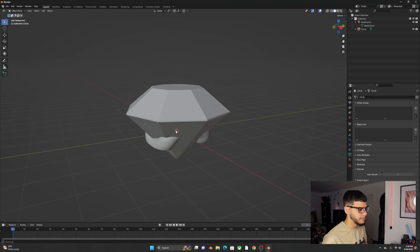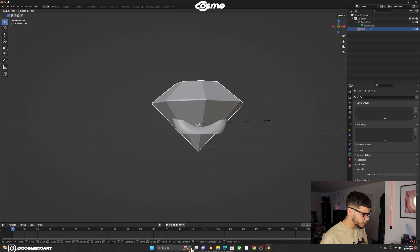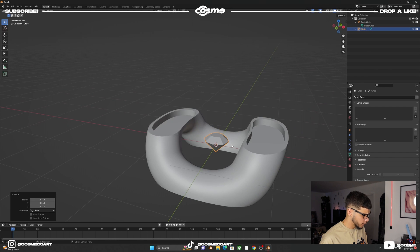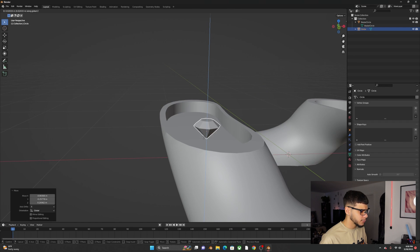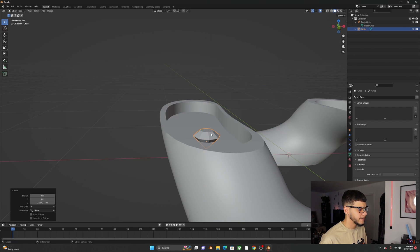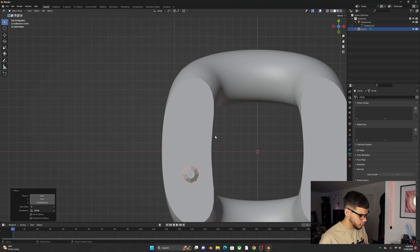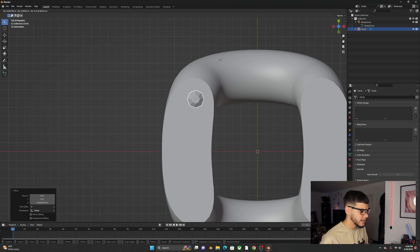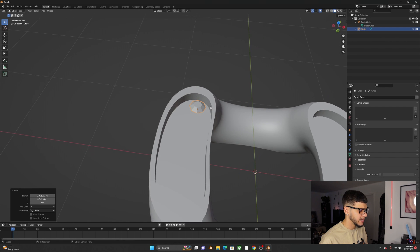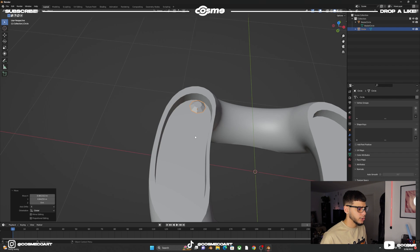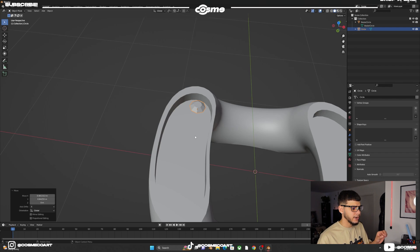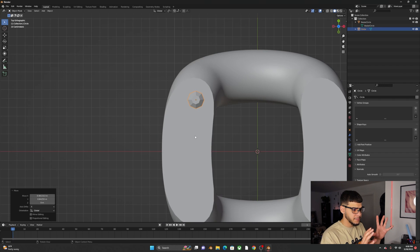Scale this diamond down as much as you can, then find the best position for it inside the link. G Z to bring it down — somewhere around there. Go to top view by pressing 7, then G Y to drag it back into position. Pick a nice size for the big diamond and spread it across the shape.